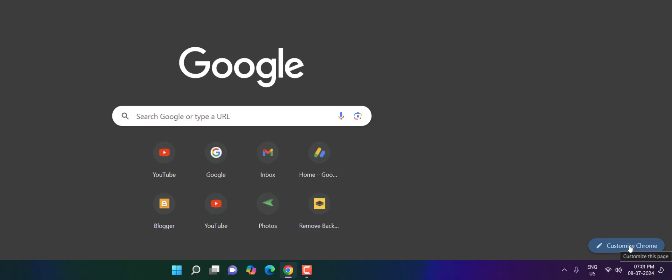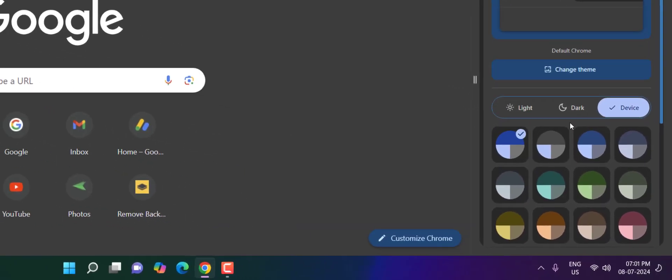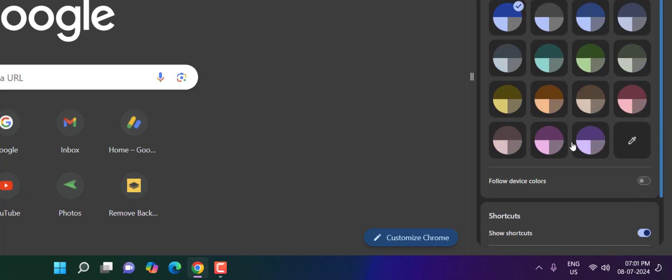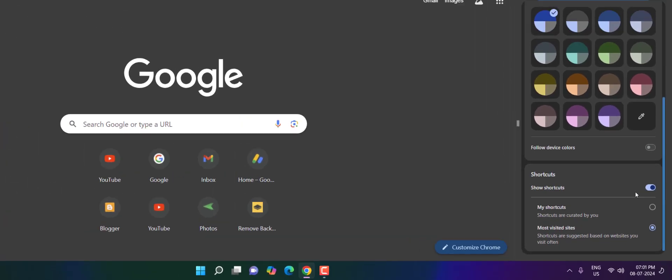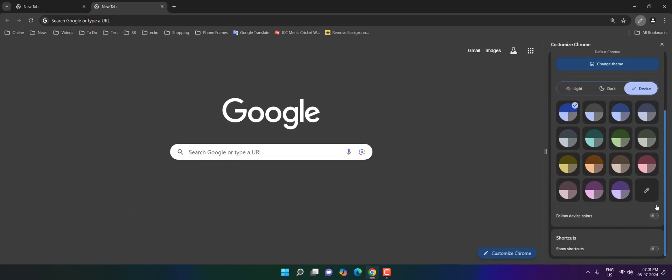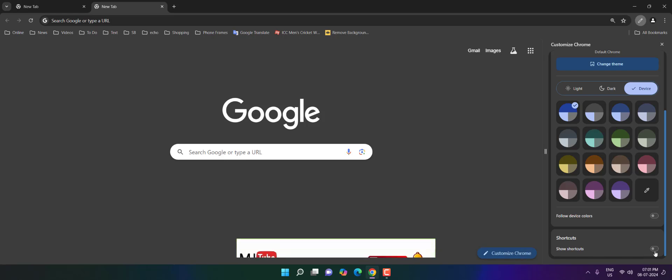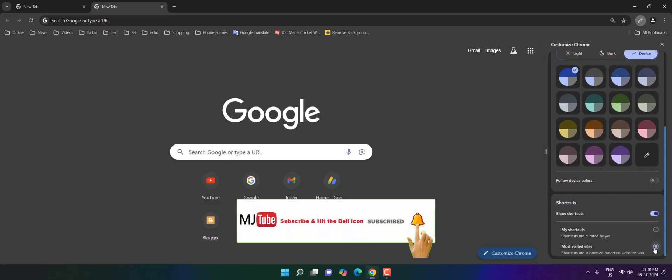Click on customize Chrome and scroll down. Here just disable 'show shortcuts' and boom, that's it! All shortcuts gone. And if you want to show once again, simply click on 'show shortcuts.'